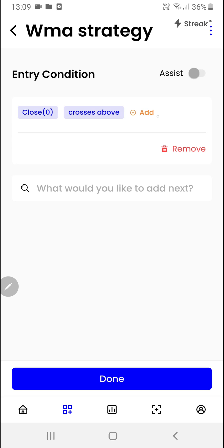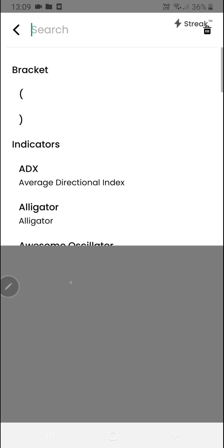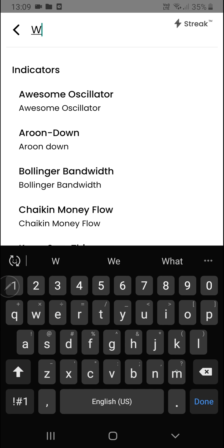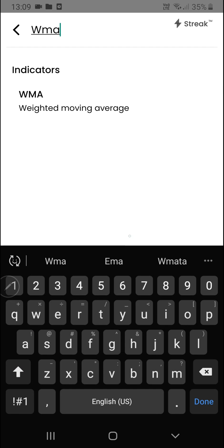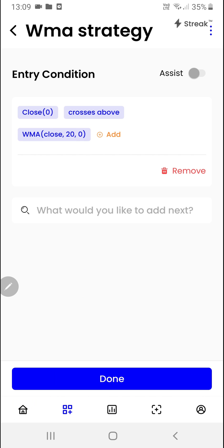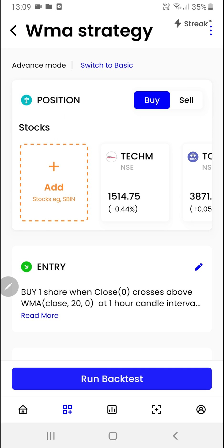We'll click on the add button to add the indicator — WMA. Click on done. So we want to enter when the close price crosses above the WMA indicator. We'll click on done.